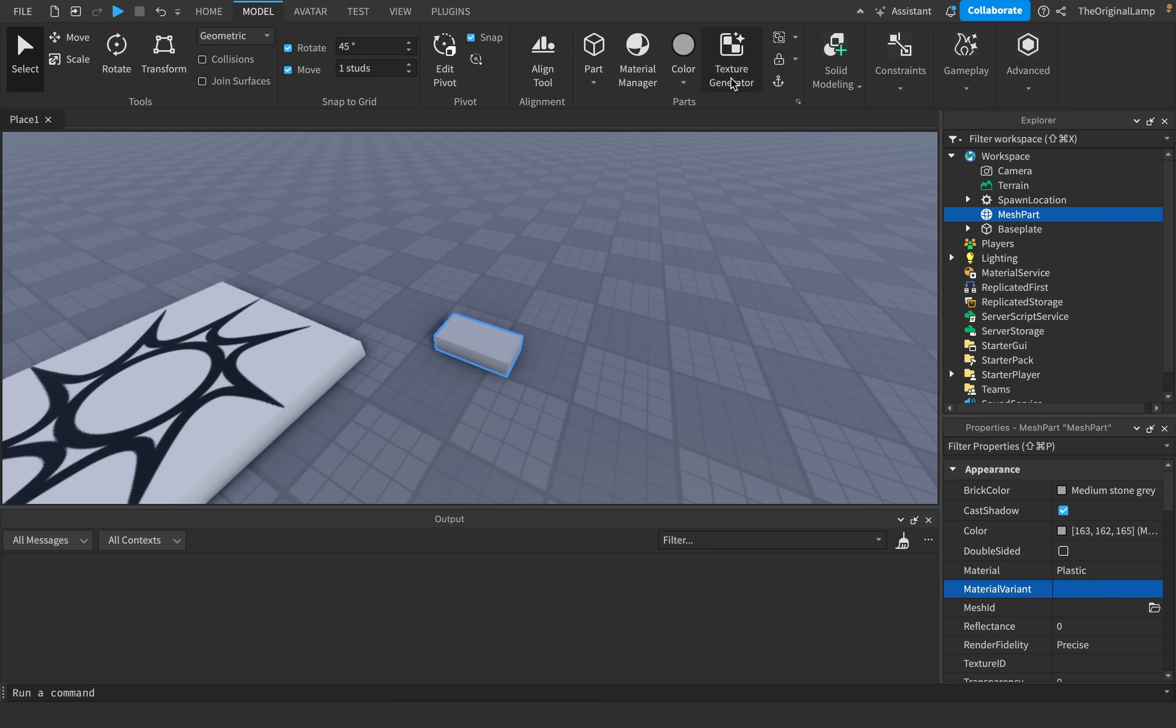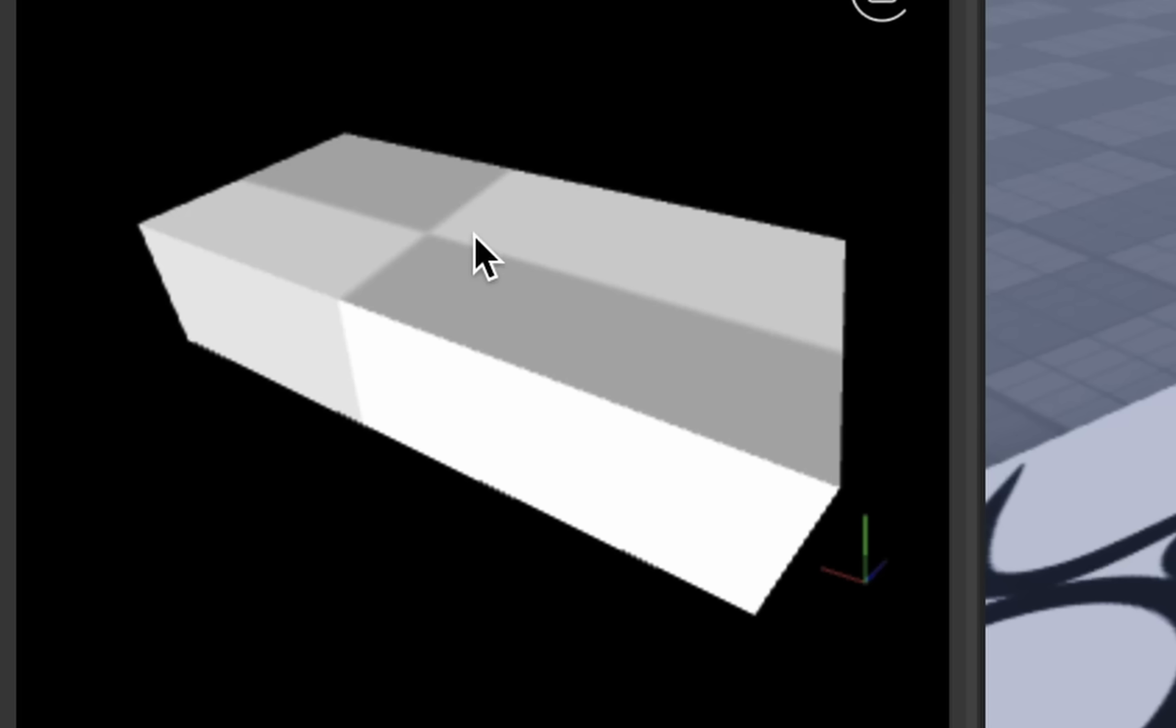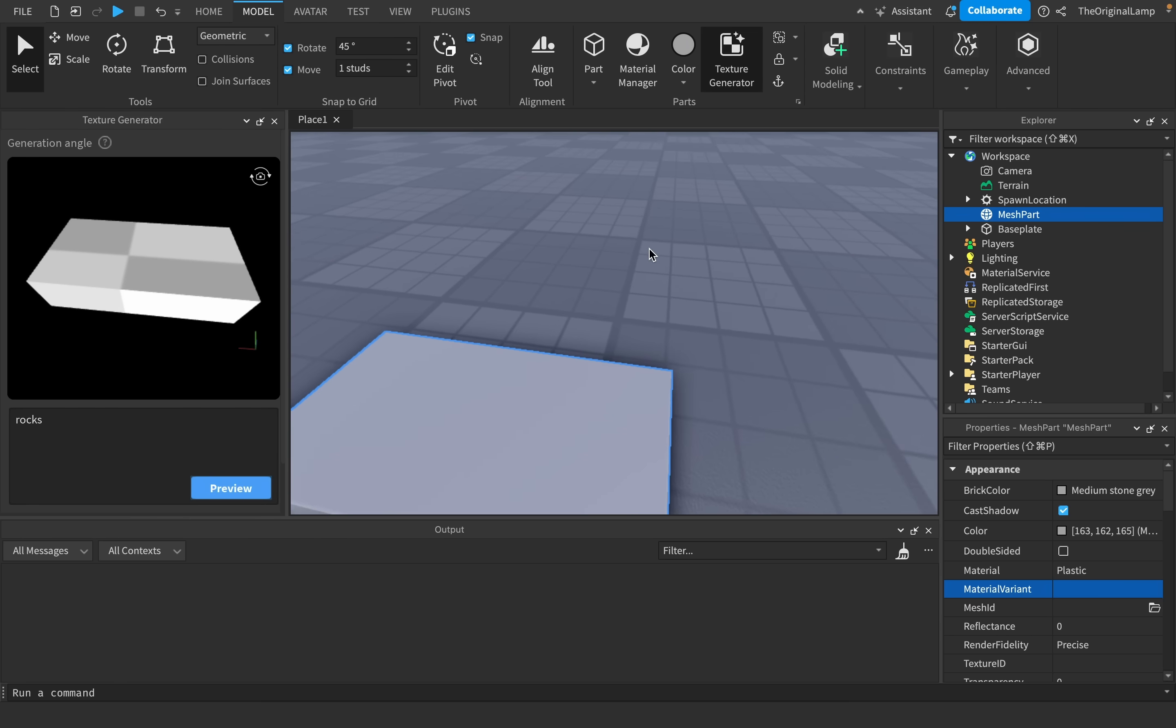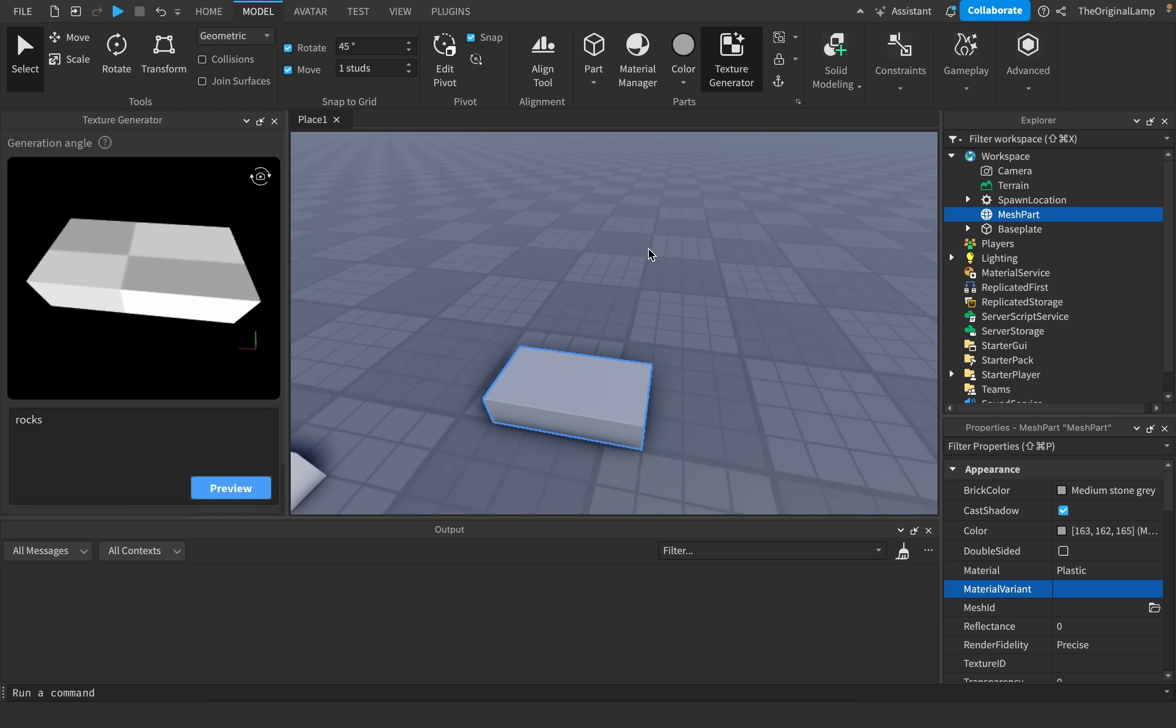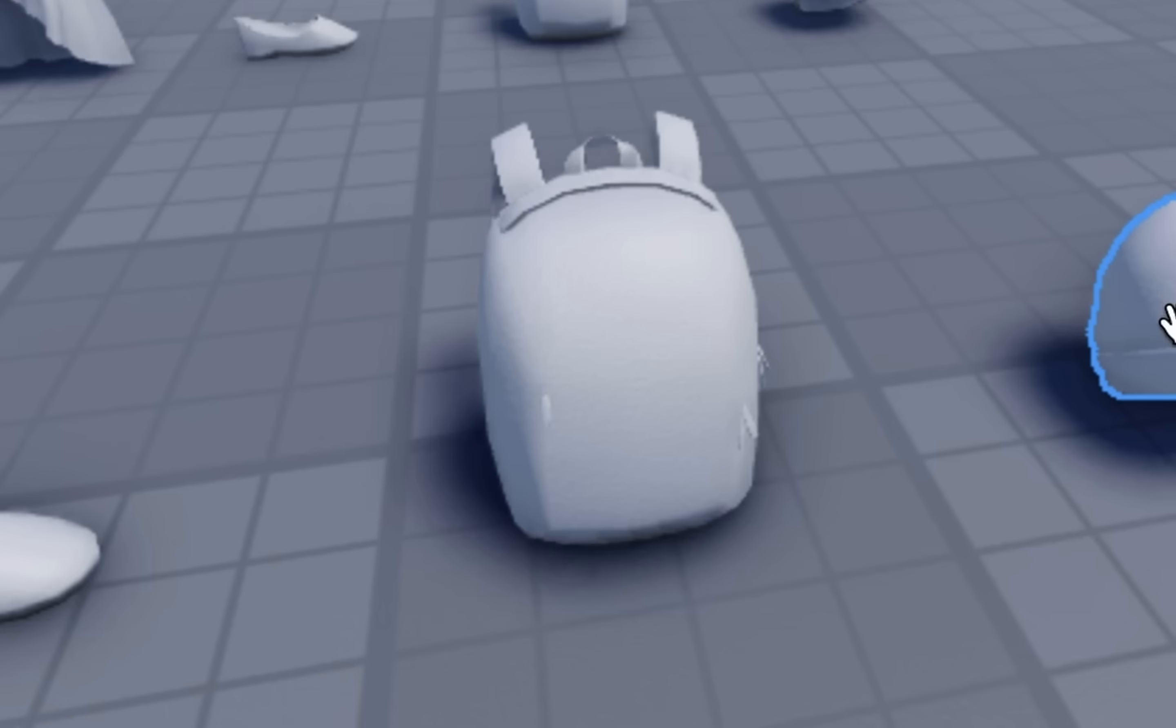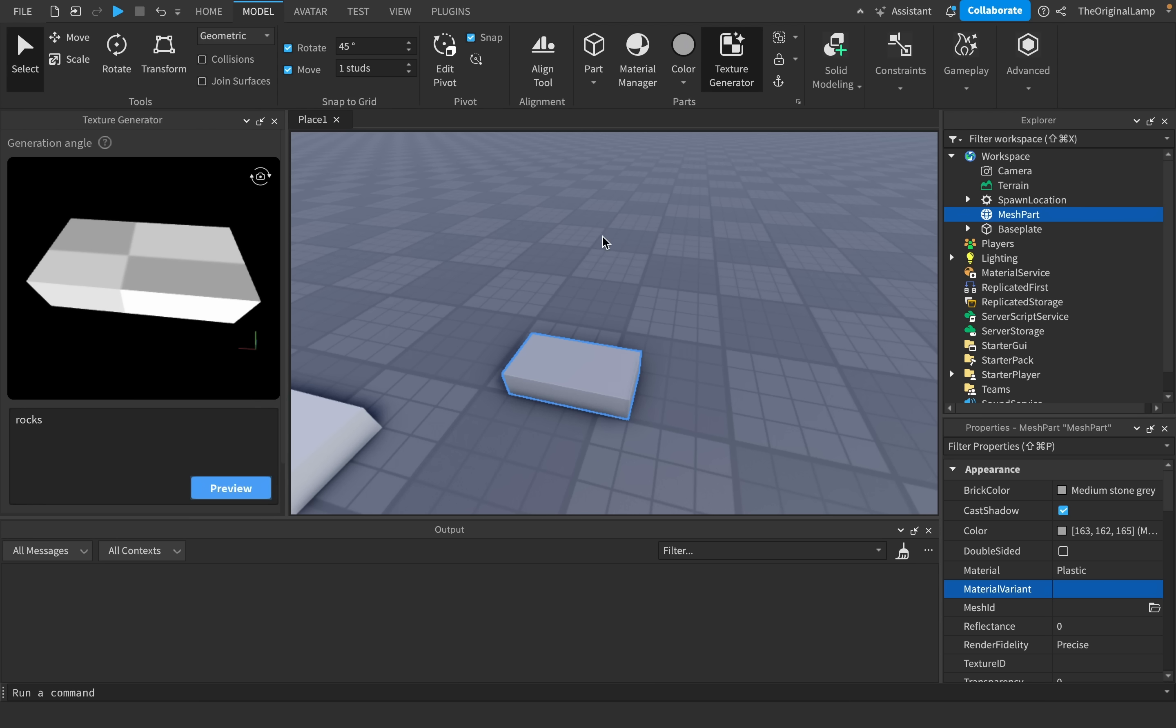But now we have the texture generator. And I'm not sure why the part looks like this, but the idea of the texture generator is that it basically can detect how a mesh looks. And a mesh is basically just a model that has a different shape than a regular cube or a sphere or something like that. A good example would be a 3D model of a backpack - that would be considered a mesh.